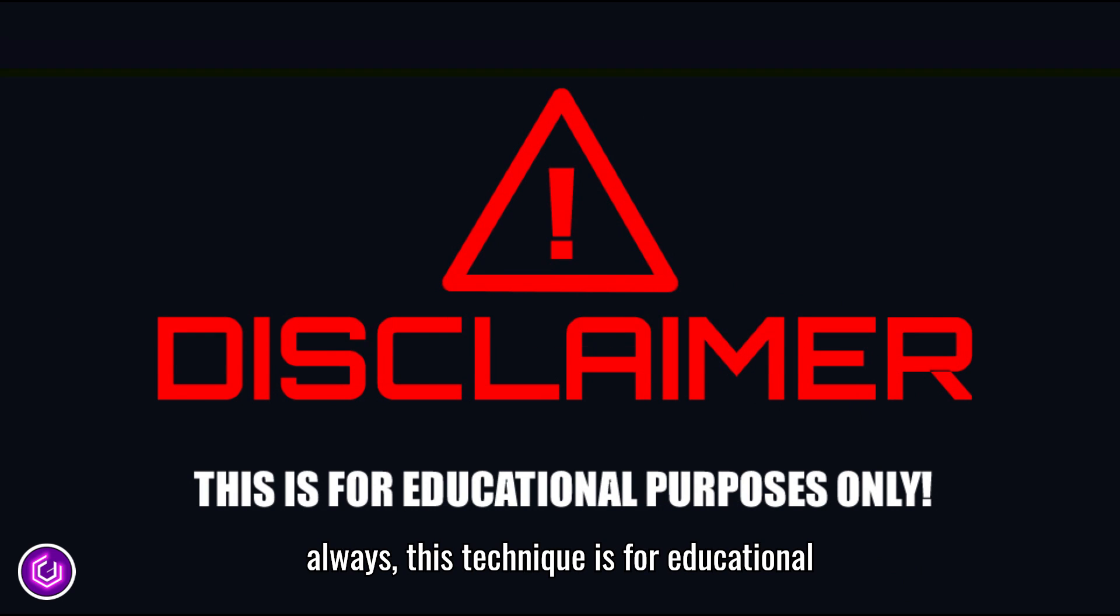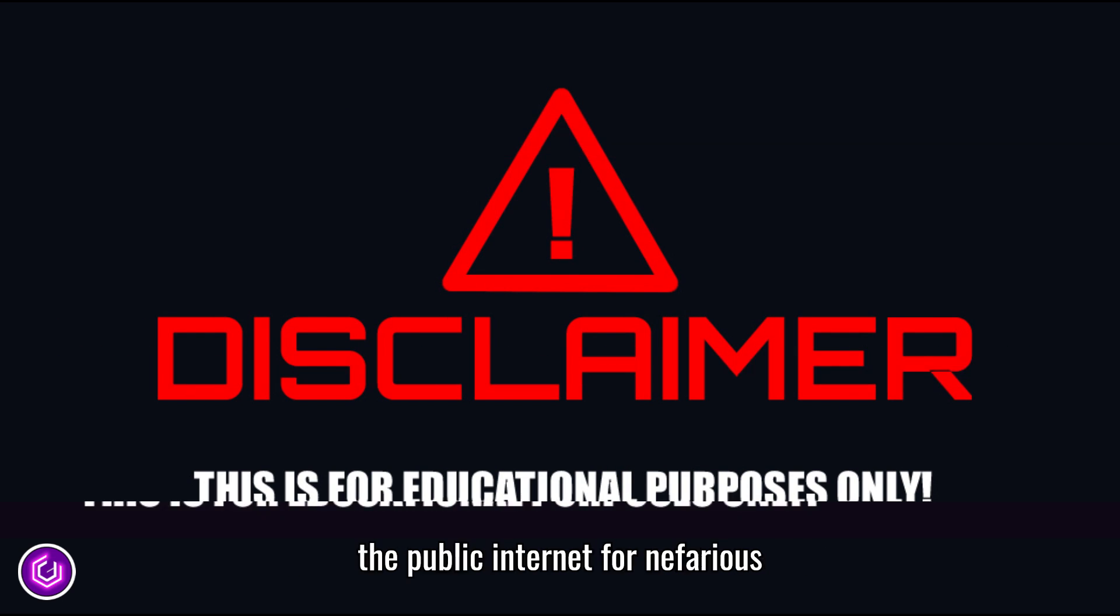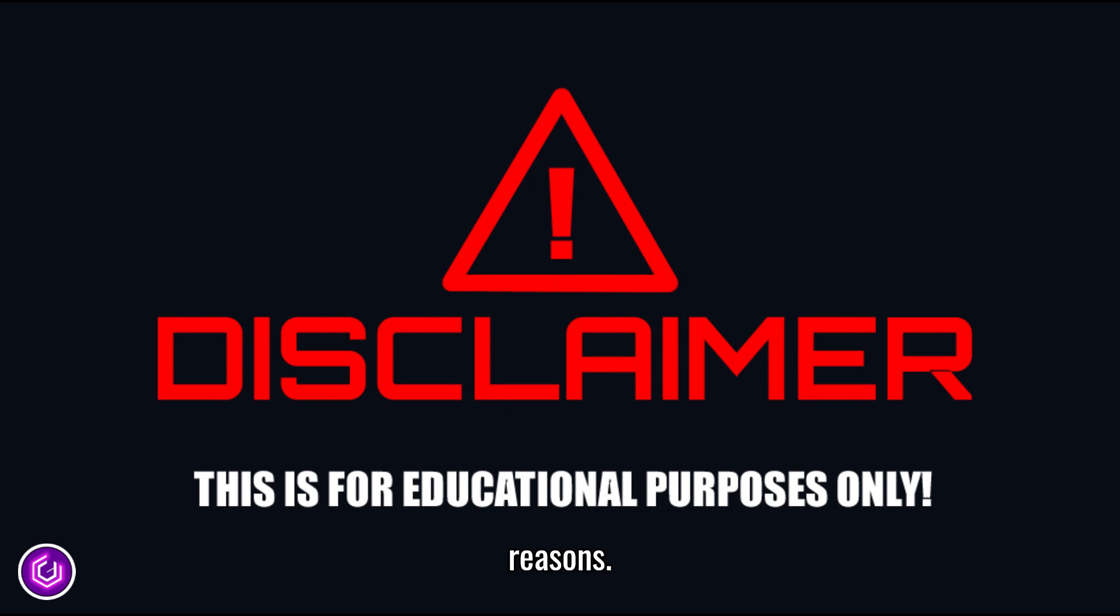As always, this technique is for educational purposes only and should never be used on the public internet for nefarious reasons.